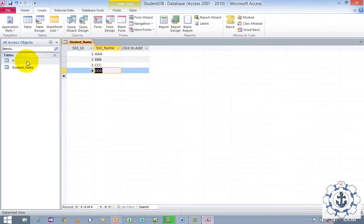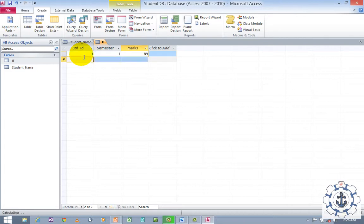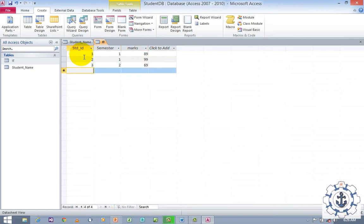Just double click the table in order to enter the values. Let us say ID 1, Semester 1, Mark 89; ID 2, Semester 1, Mark 99; ID 3, Semester 2, Mark 69; ID 4, Semester 2, Mark 63. Save the information.